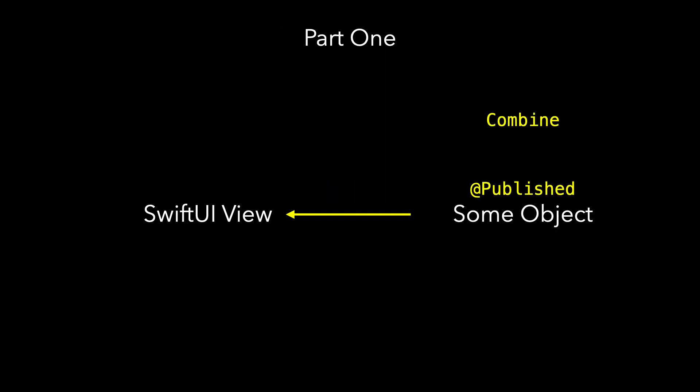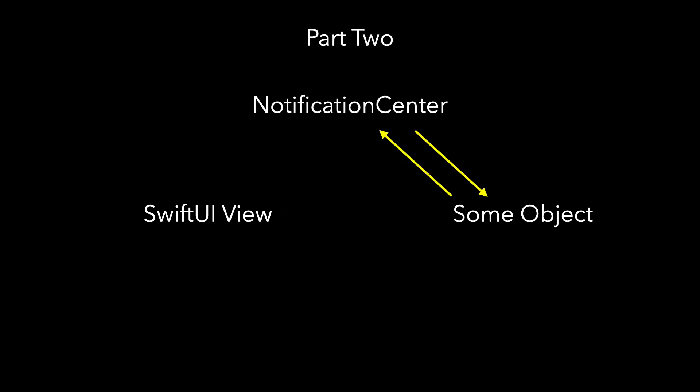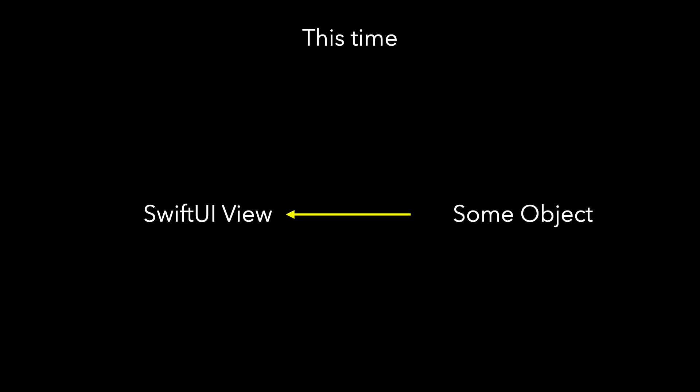In part 1, we moved at published and combined to live within the view model and used an async sequence to communicate changes to our SwiftUI view. In part 2, we replaced combine and at published with the use of the notification center. This time, we're going to remove the notification center and use an ordinary property inside the view model and communicate the changes using an async sequence, in fact a concrete case called an async stream.